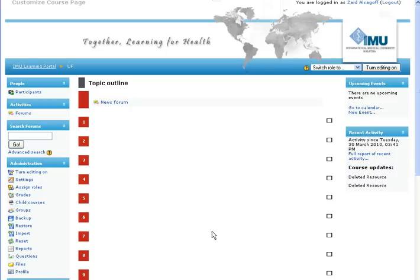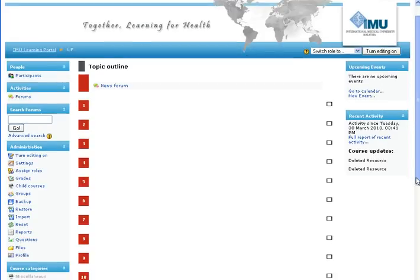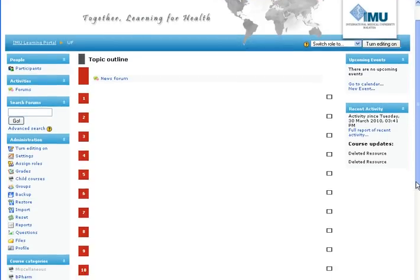When you get a blank course page, it will look something like this and you'll feel kind of lost — where to start? The first thing you'll probably notice is that you have a certain number of topics and you'd like to change that number. By default it's 10, but in this case I only have 7. So how do you change it?